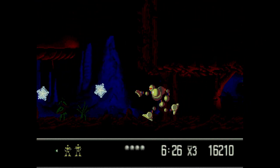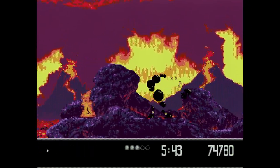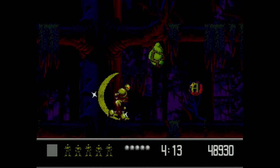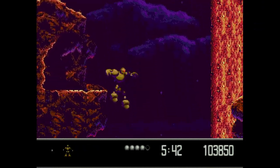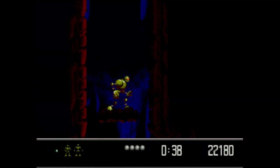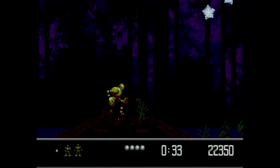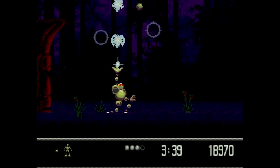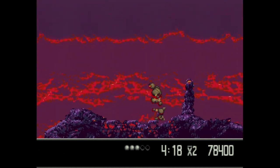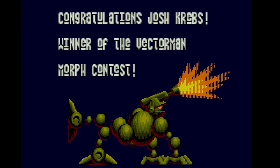VectorMan 2 is a good sequel to the original. It keeps the same play style but adds new elements — instead of robots you're fighting mutant insects, there are new weapons and new things to morph into, like a scorpion that's not bothered by hot lava. The levels are just as big and hold just as many secrets. A lot of activity is going on during the levels, like lava cascading down everywhere. VectorMan has a lot of voice samples now. My only real complaint about both titles is the lack of a continue option — once the game is over, it's over.